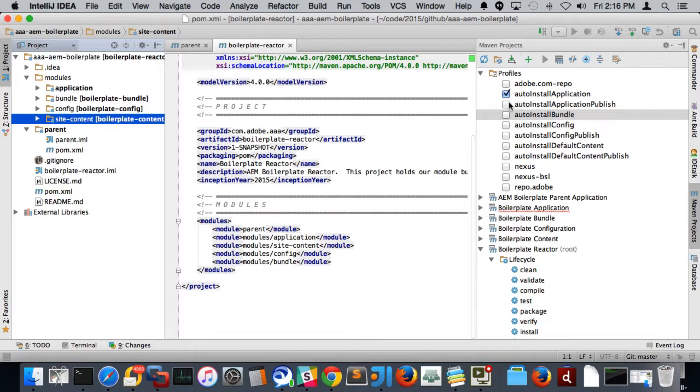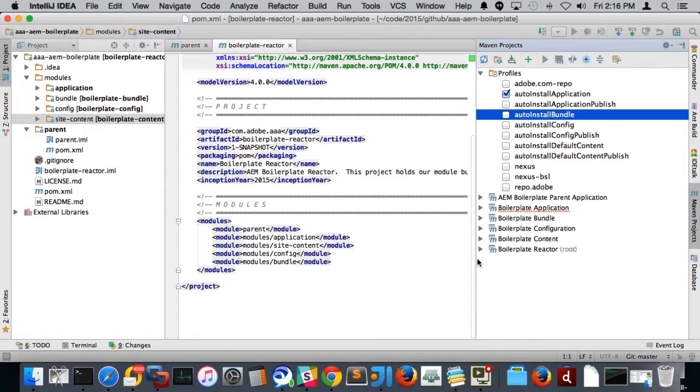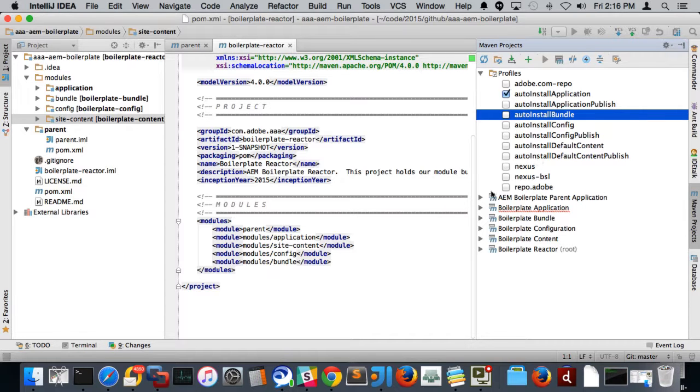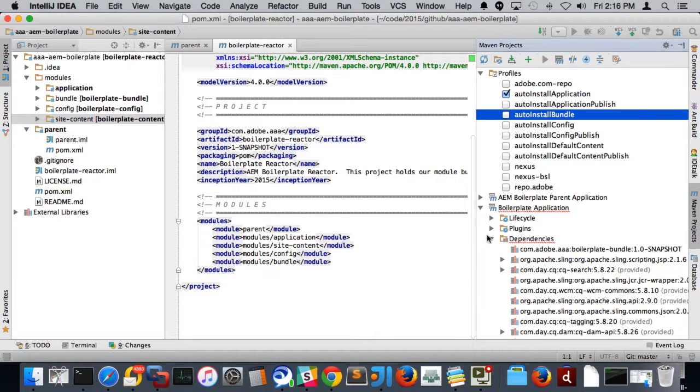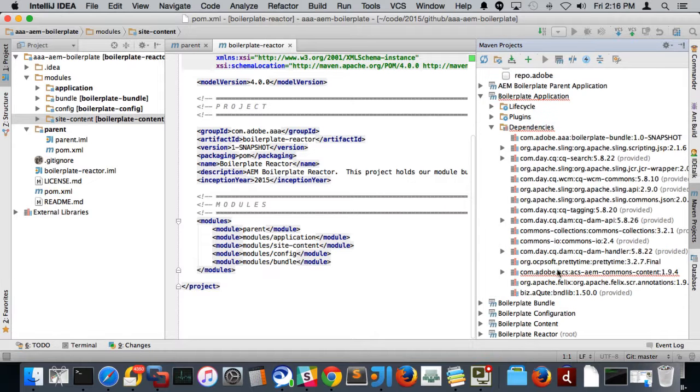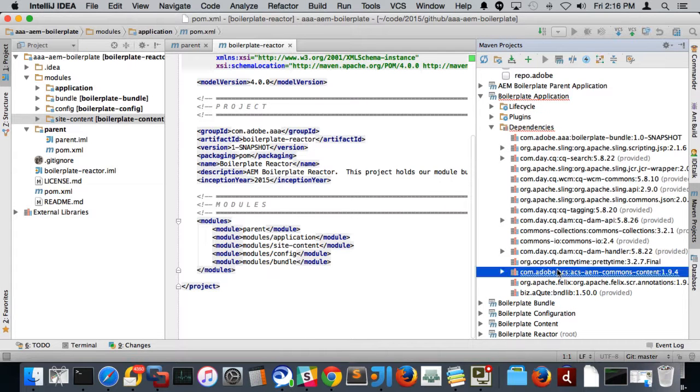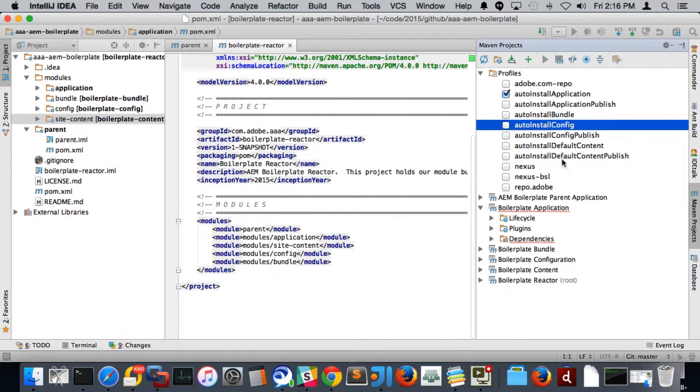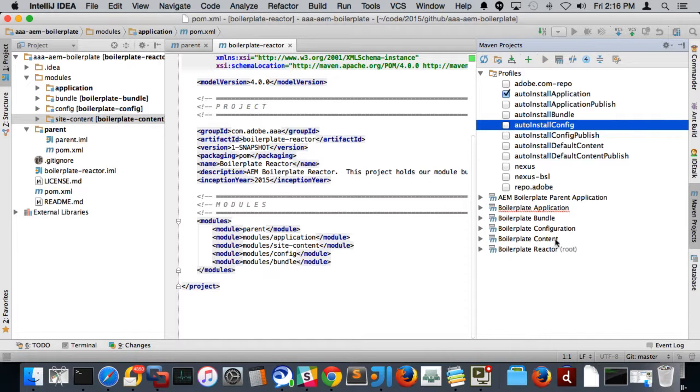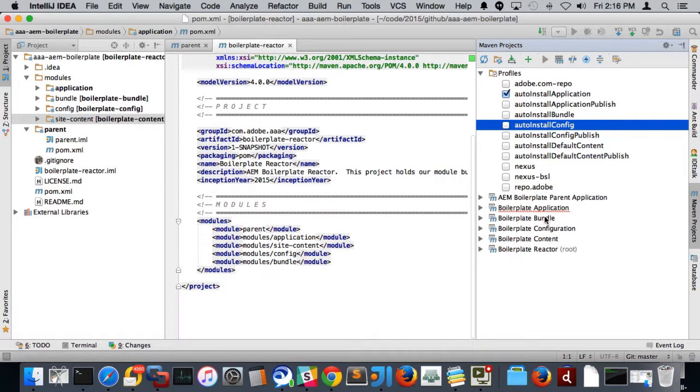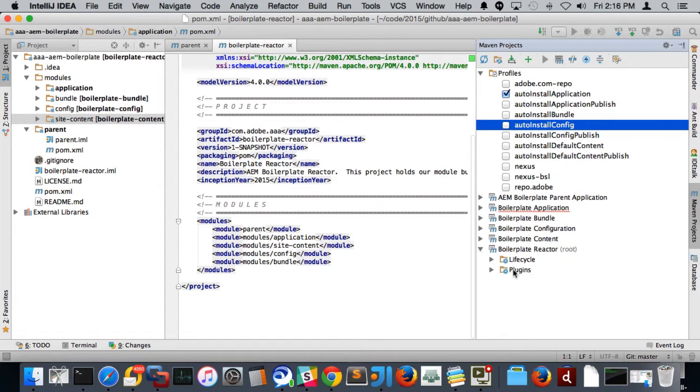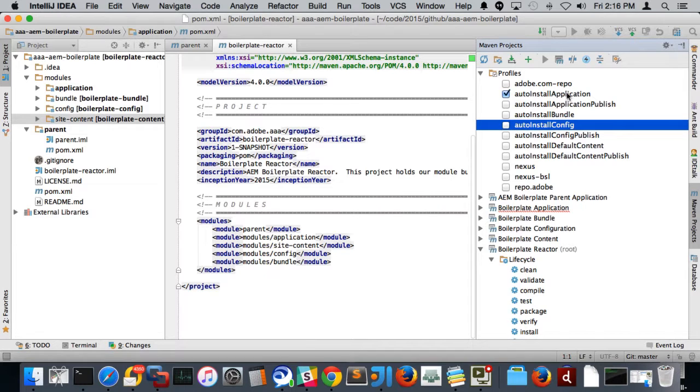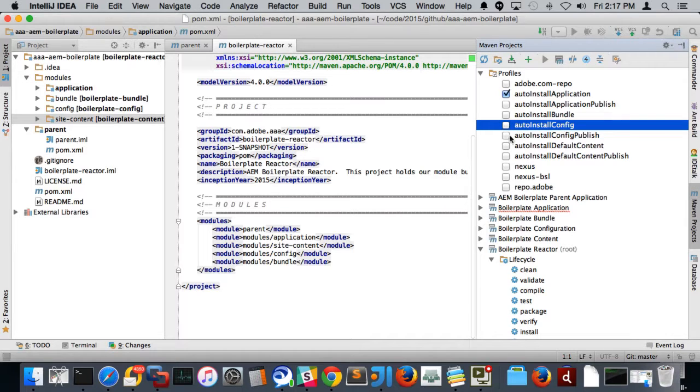I'm going to go over the build profiles now. So over here in Maven, in the Maven project section of IntelliJ here, you can see all of our sub applications. And boilerplate application is giving me an error on dependencies for the AEM commons. I'm not exactly sure why that is, because it deploys it and bundles it fine. I'm not sure why that's giving me a big red mark, but sorry about that, Justin, if you watch this video. So in here, you'll see all the applications, the boilerplate parent application, the boilerplate application, the bundle, the configuration, the content, and the reactor. So on this application here, we usually go into the reactor, go into lifecycle. And then up here, you'll notice there's a bunch of profiles. There's auto install application, auto install application publish, auto install bundle, auto install config, auto install config publish, auto install default content, auto install default content publish.